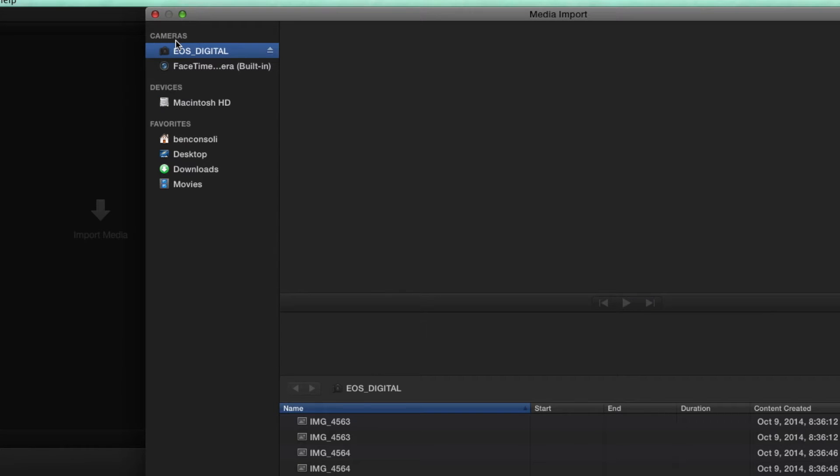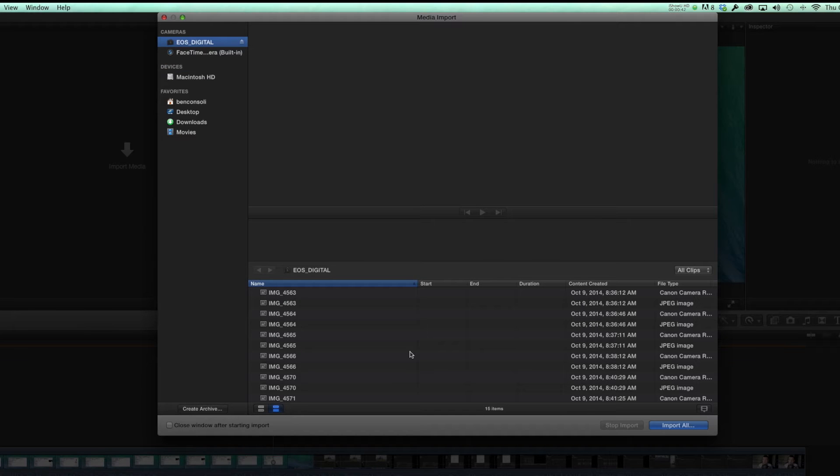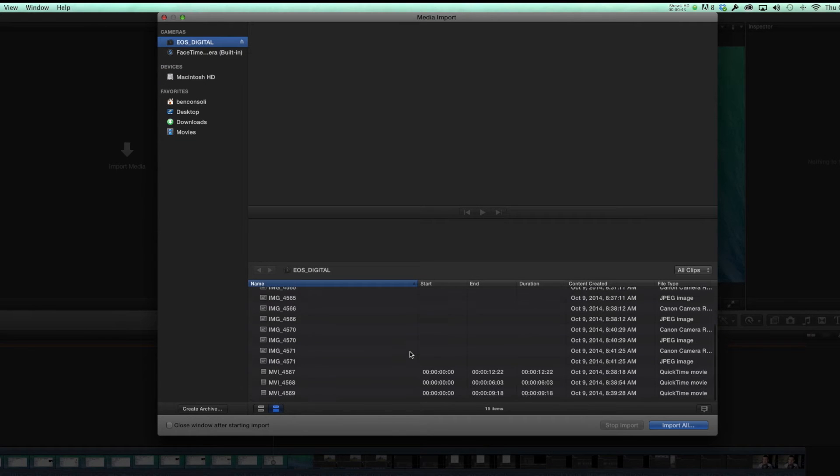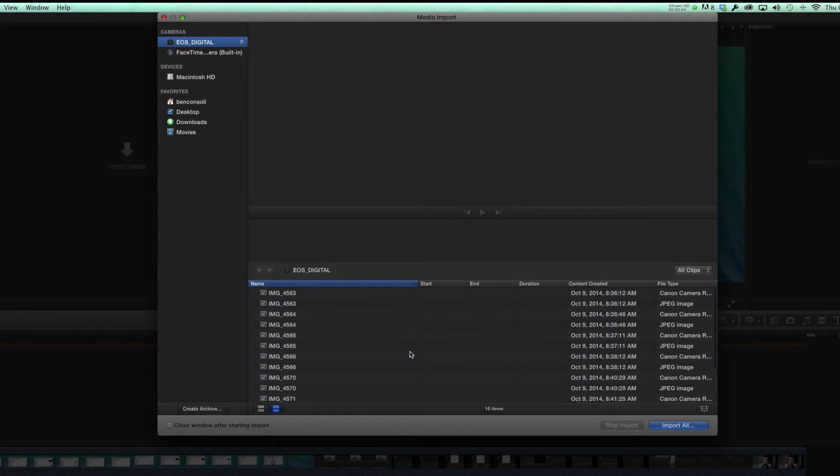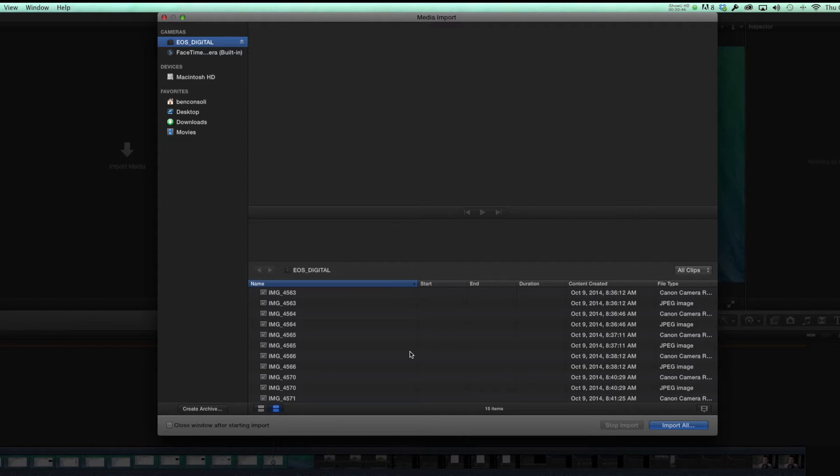You see up here, cameras, and I have a card from my Canon 7D. You'll see that everything is showing up, all the photos, all the videos, and this is the default for previous versions of Final Cut 10.